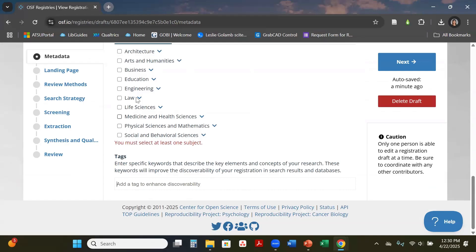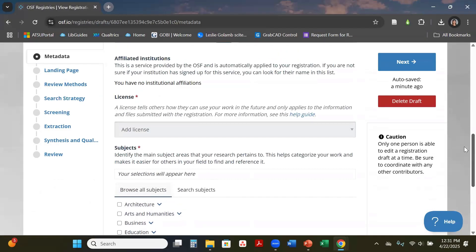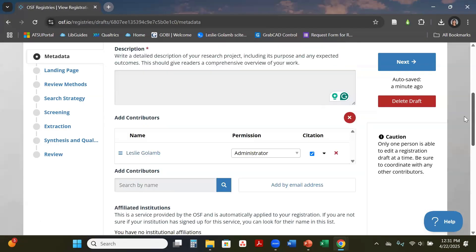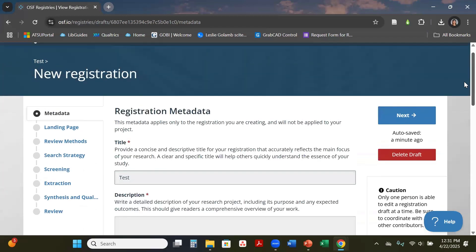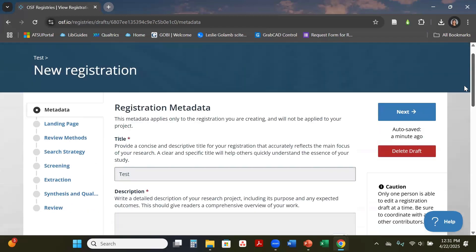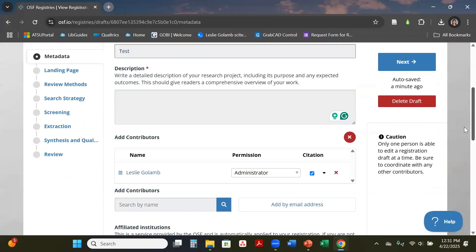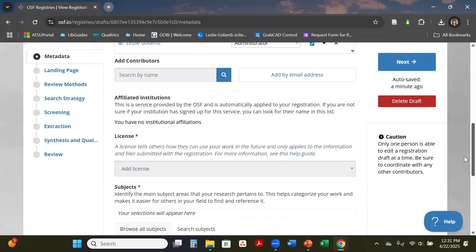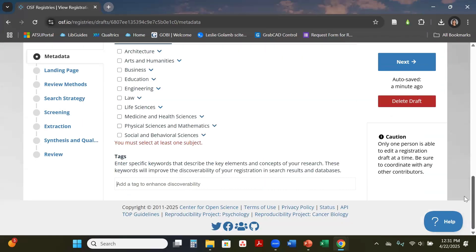From there you can also do tags, so however you want to tag your project. It could also be other subject terms that may not be up above that you can tag it with. This is basically your metadata of your project. When people come into OSF and do that search, this is what will be coming up, so that's something to think about when you are doing your subjects and tags and how you want your project to be recognized.